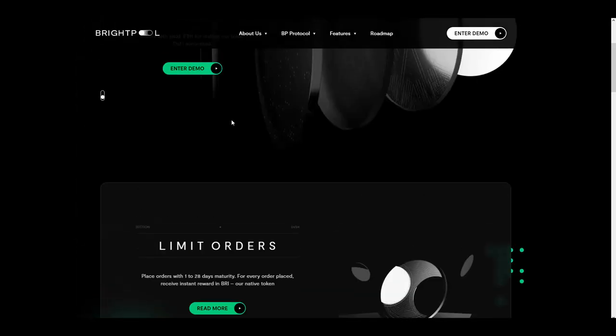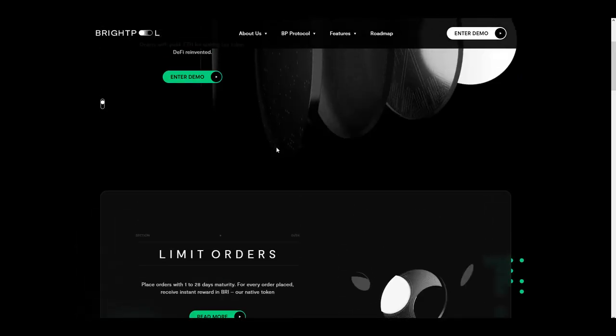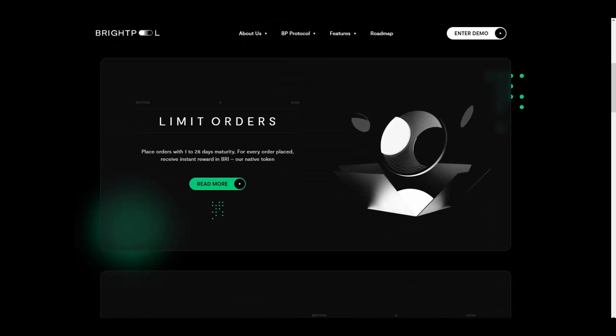Orders on BrightPool are placed with maturity time between, as I said, 1 and 28 days. They are similar to options but much easier. Secondly, sharing profit with users. You will get stable coins with wrapped Ethereum tokens for staking.